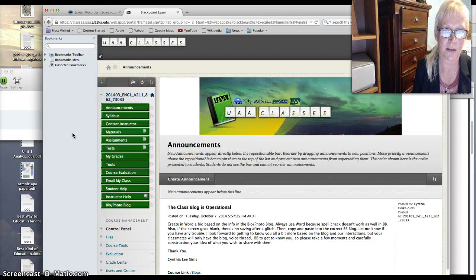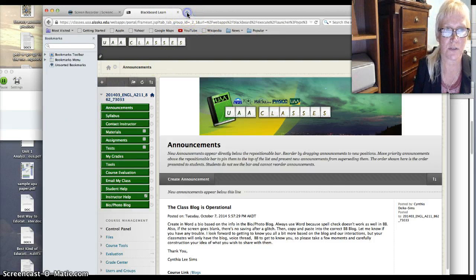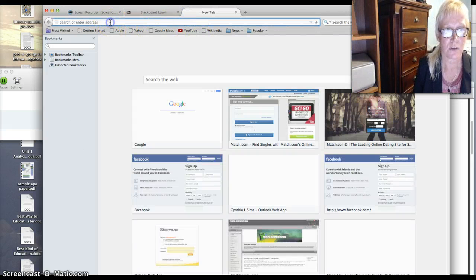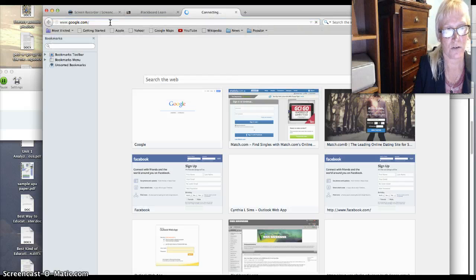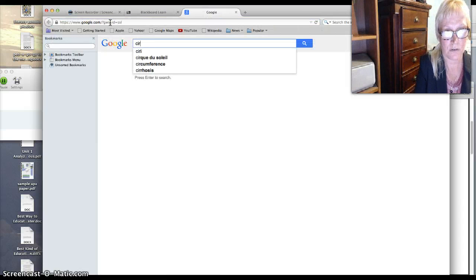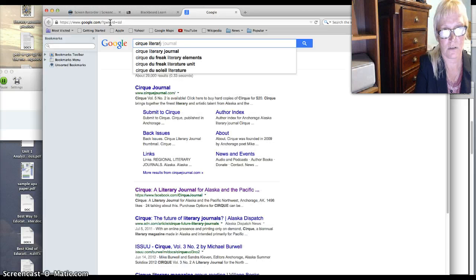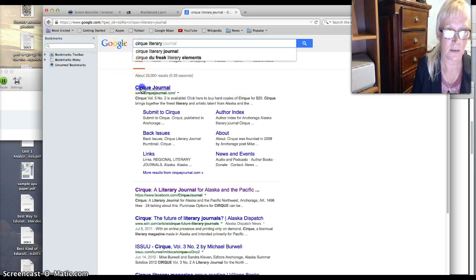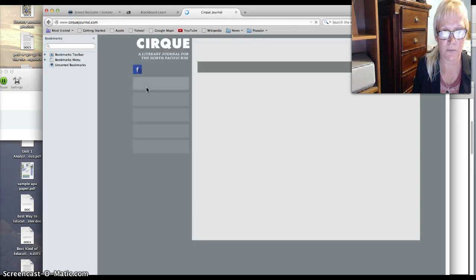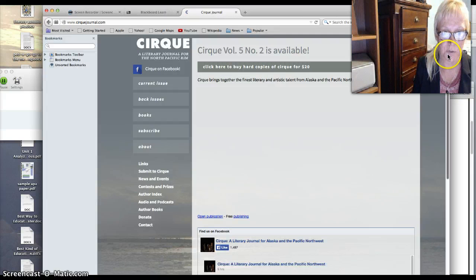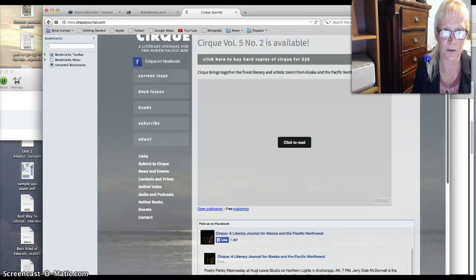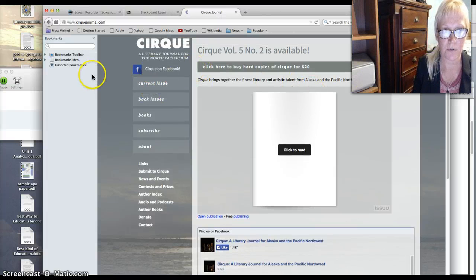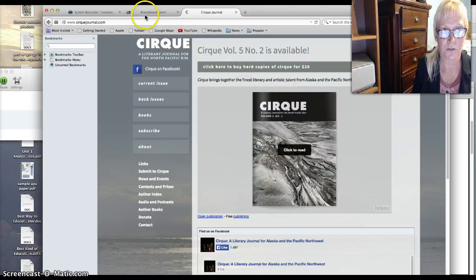So I do associate editing for Cirque Journal, which is a huge, amazing journal in this area. It's a five state journal. So Cirque Literary Journal is here. You can submit to Cirque if you're a writer or an artist of some sort. You can get an idea about the journal here if you're interested. I've had a couple of things in Cirque and I also do readings, original poetry readings as an associate editor.